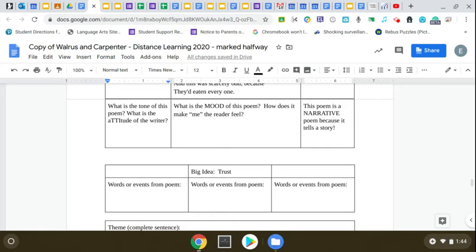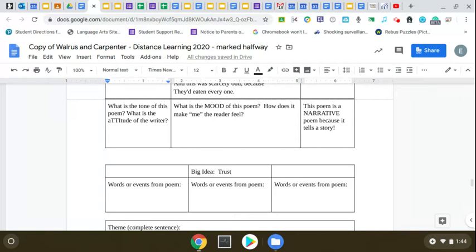It says, what is the tone of this poem? What is the attitude of the writer? What is the attitude of Lewis Carroll? Is this a really serious poem? Is this a really emotional poem? What do you think and why? I'm going to let you answer that.